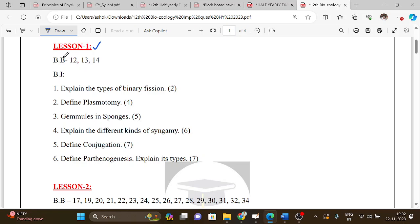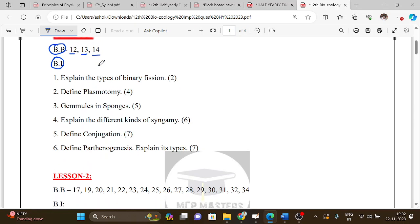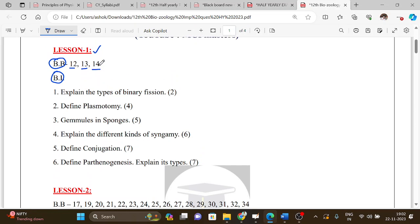Lesson 1: BB stands for book back, BA stands for book-in. The book back questions are numbers 12, 13, and 14. If you look at the full portion, you will find these in biology.